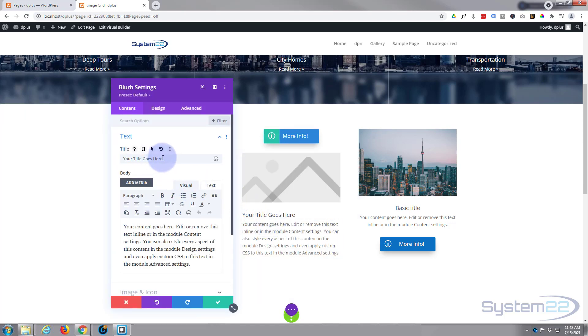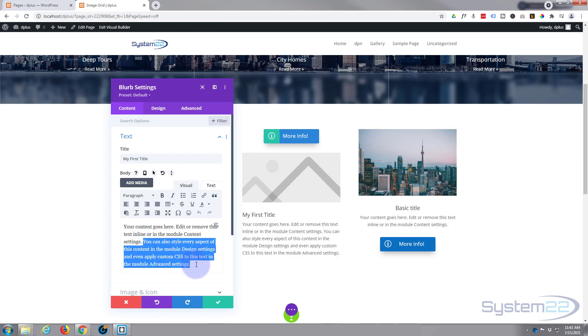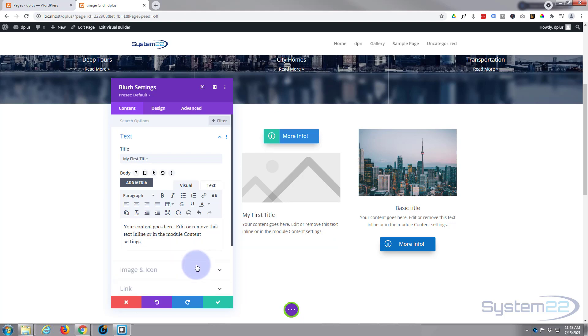Now put in whatever your title, your first title wants to go in here. Put in whatever content you want below. I'm actually going to cut some of this. Control X to cut. I really only want about that much in there.